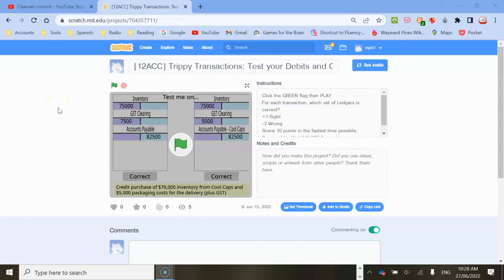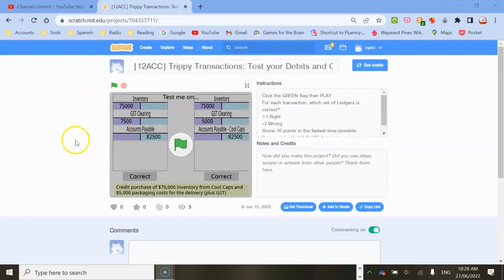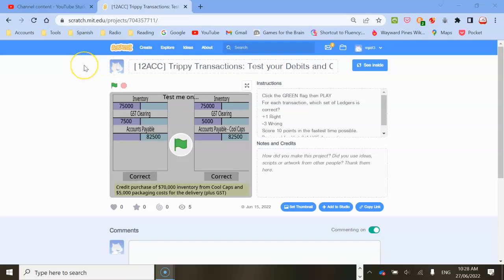I've made a bunch of games for VCE accounting. This one's called Trippy Transactions: Test Your Knowledge of Debits and Credits. I'll put a link in the description, and you just click on it to open it on a website called Scratch. It can look a bit weird if you've never used Scratch before, but basically you've got the game on the left and instructions on the right.